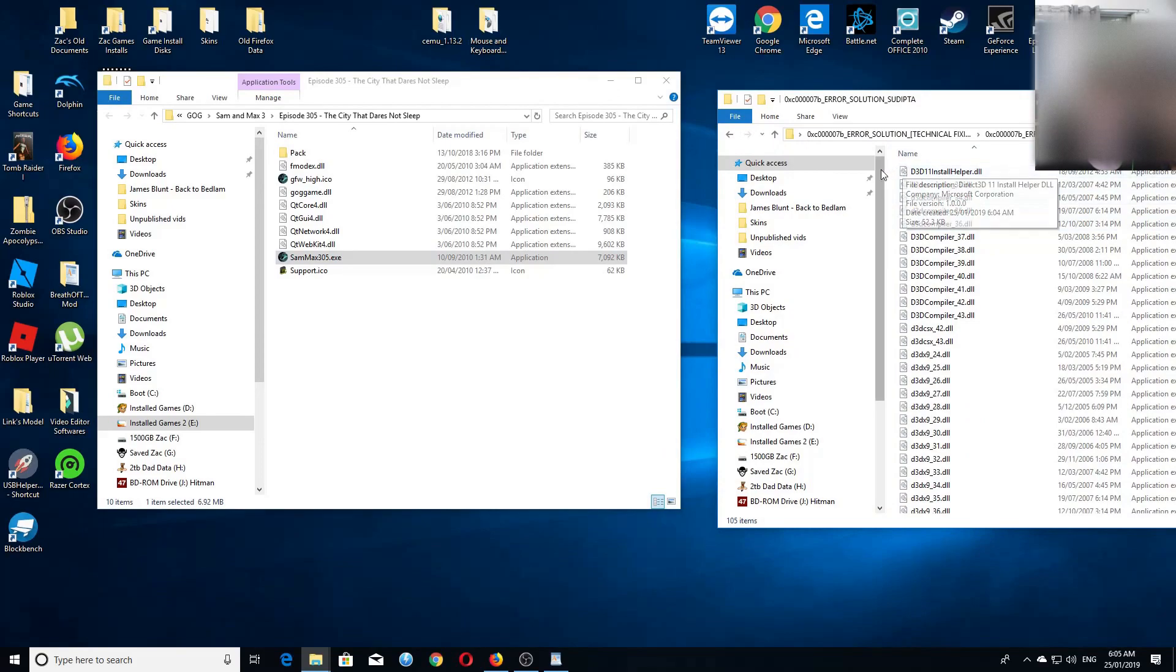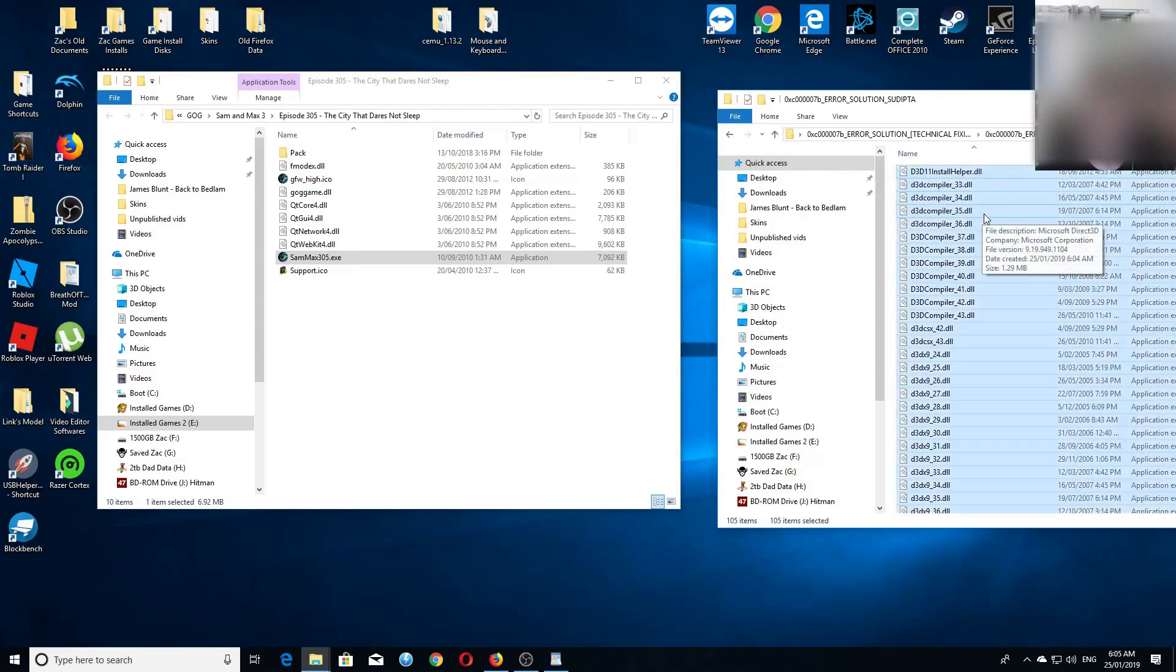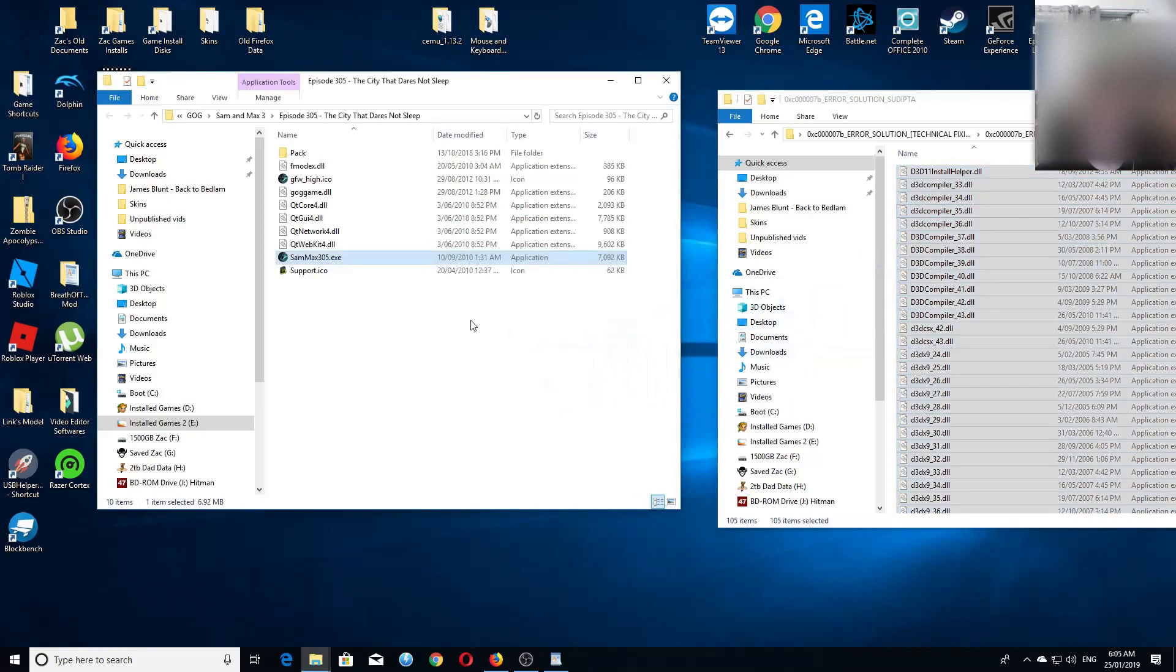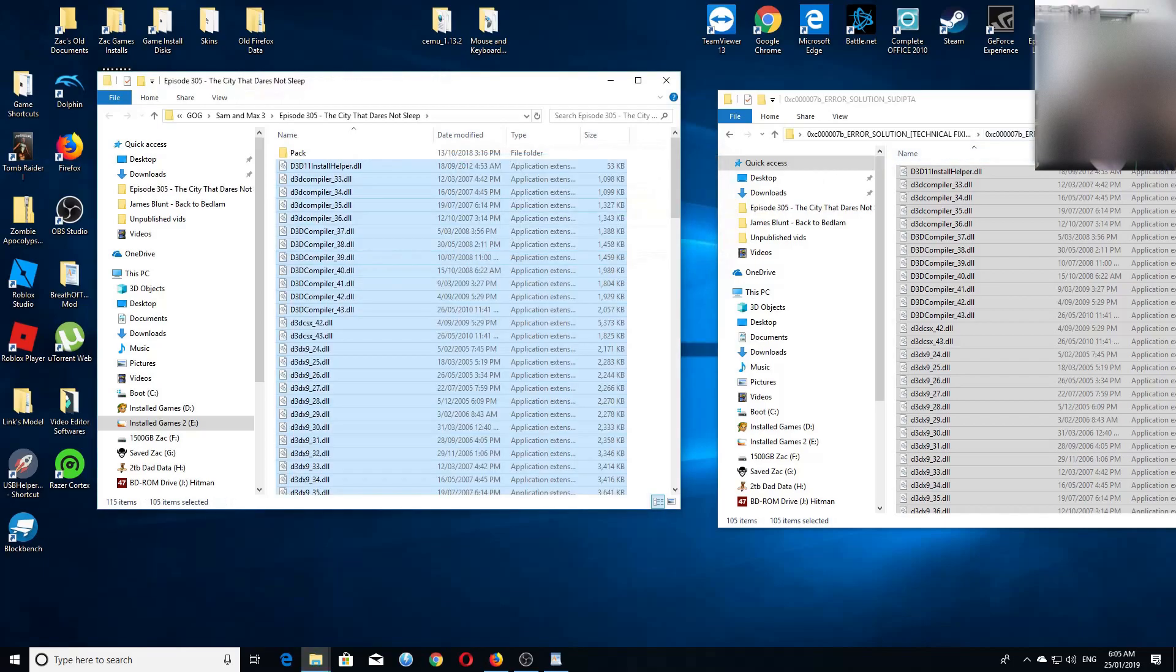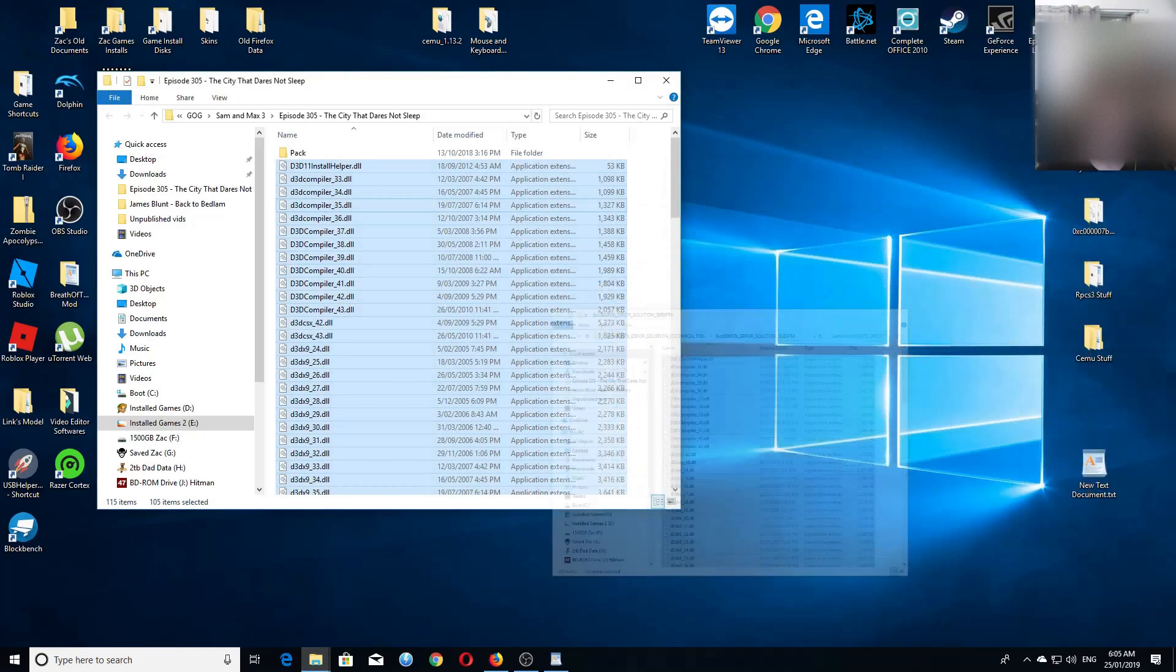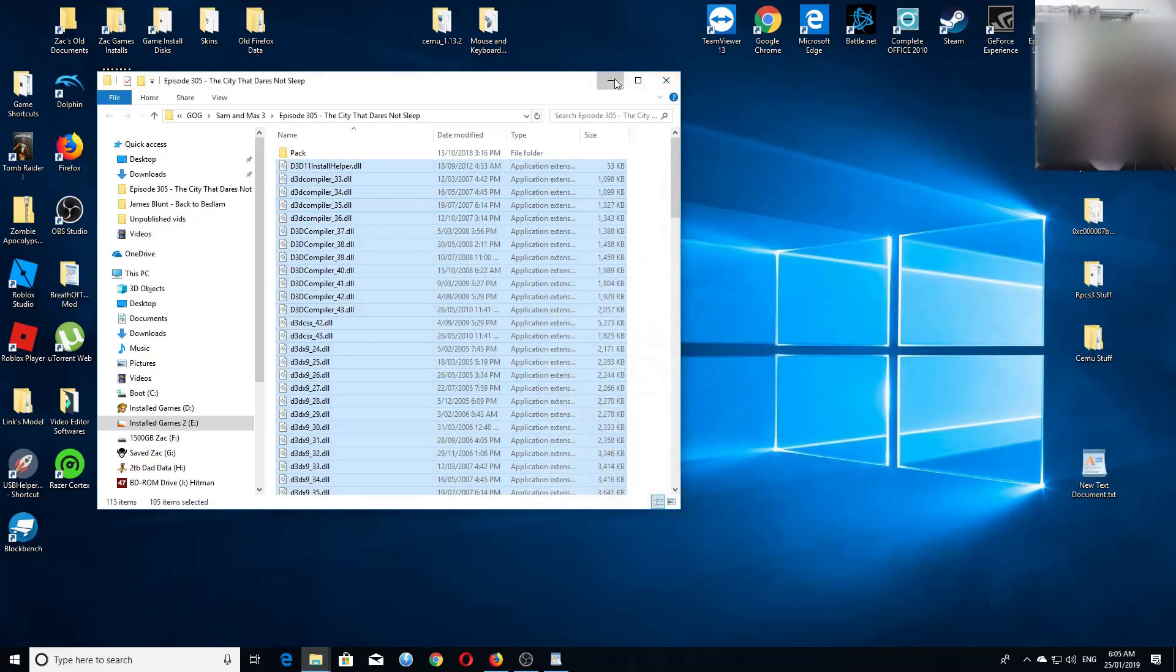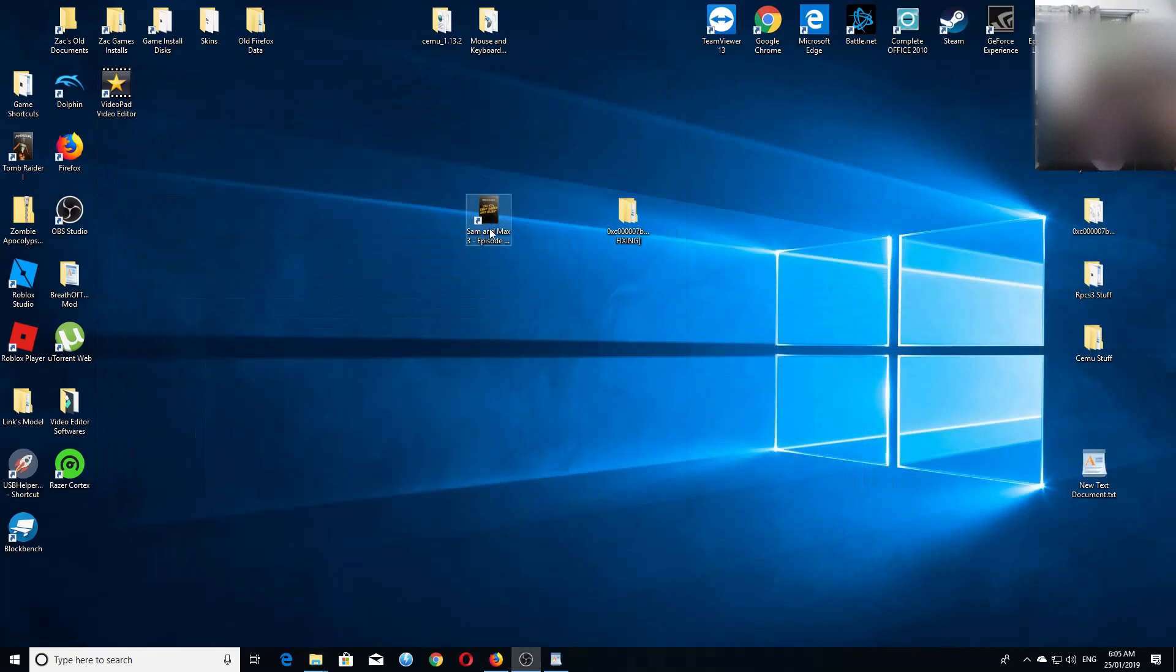Then you have to highlight them. So I'm doing Control+A. Then you have to copy them over - don't cut. Okay, so now they're all pasted in. Let's try it again.